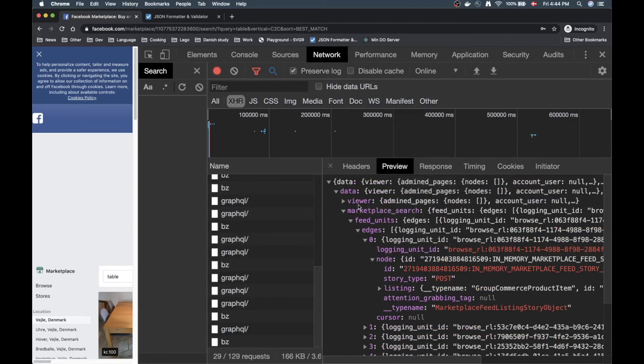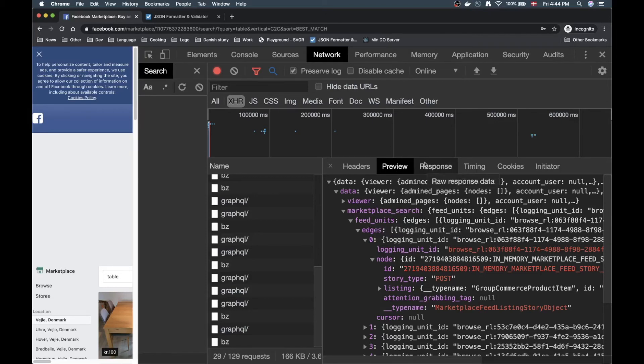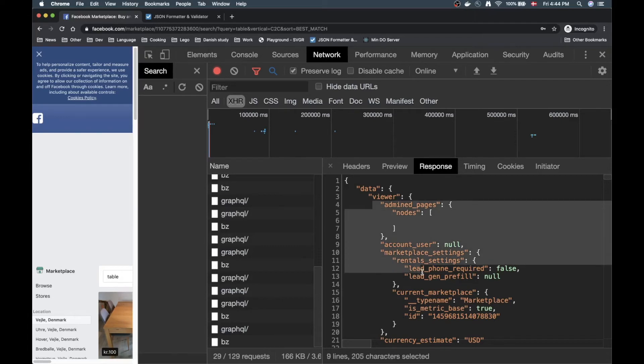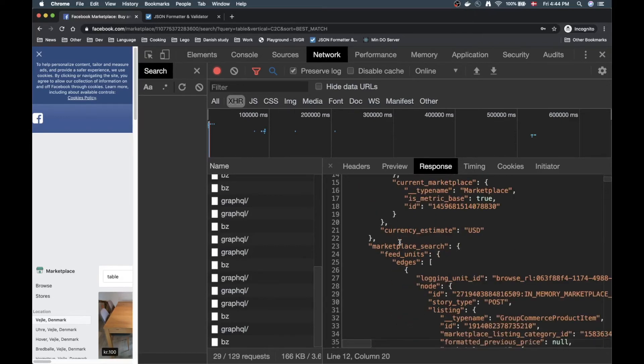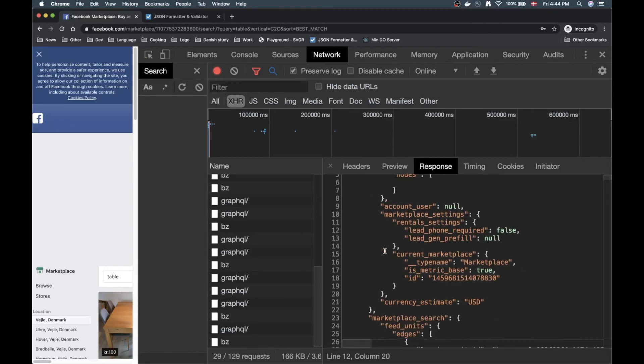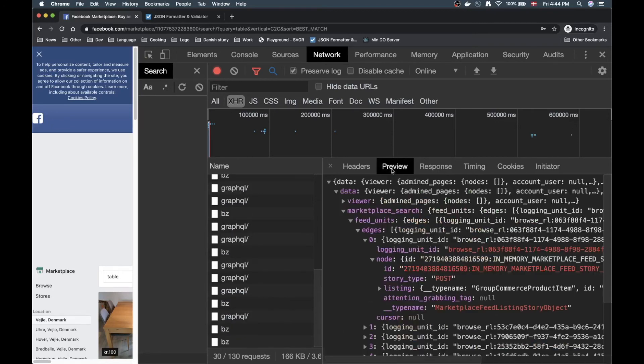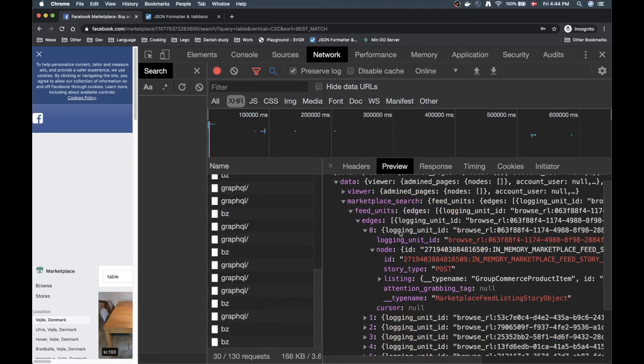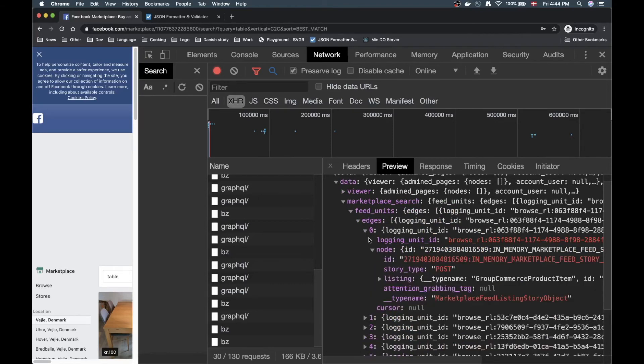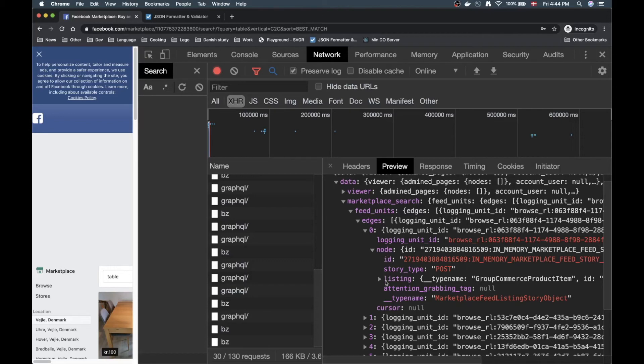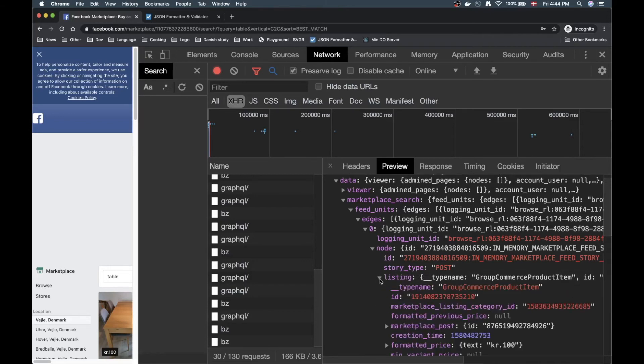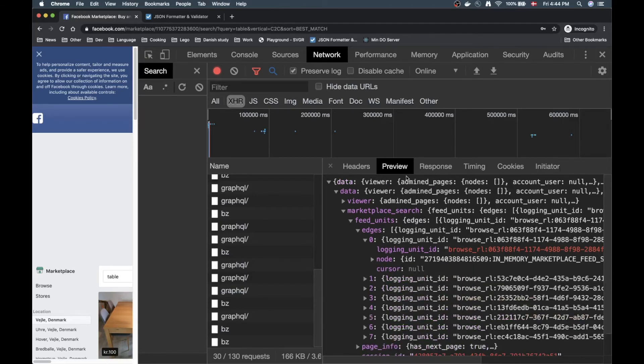So going into the preview tab we can easily get a good overview of the actual stuff that we get back from the API. We could also go into the response here but I like digging into the preview to unfold the stuff I want to have a look at. That's the preview tab, very useful.